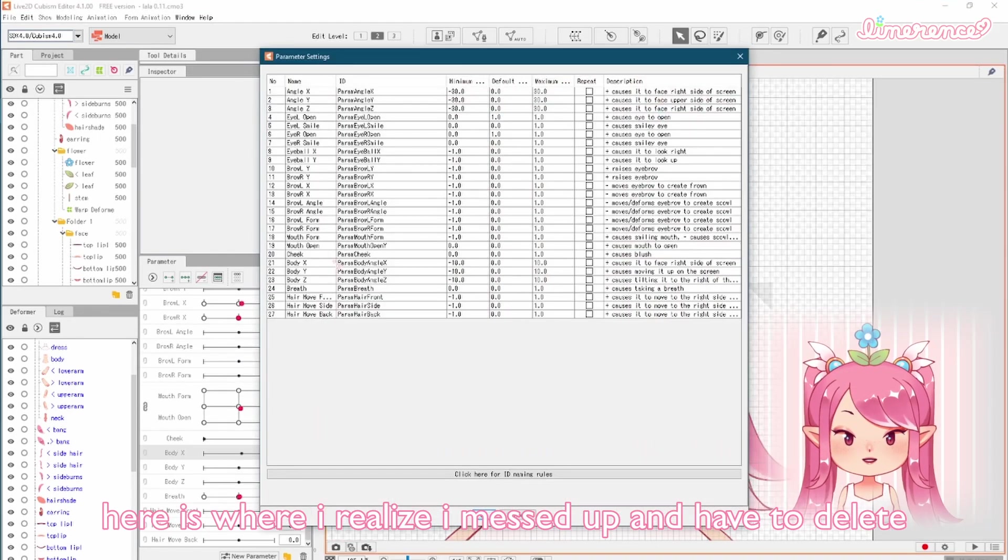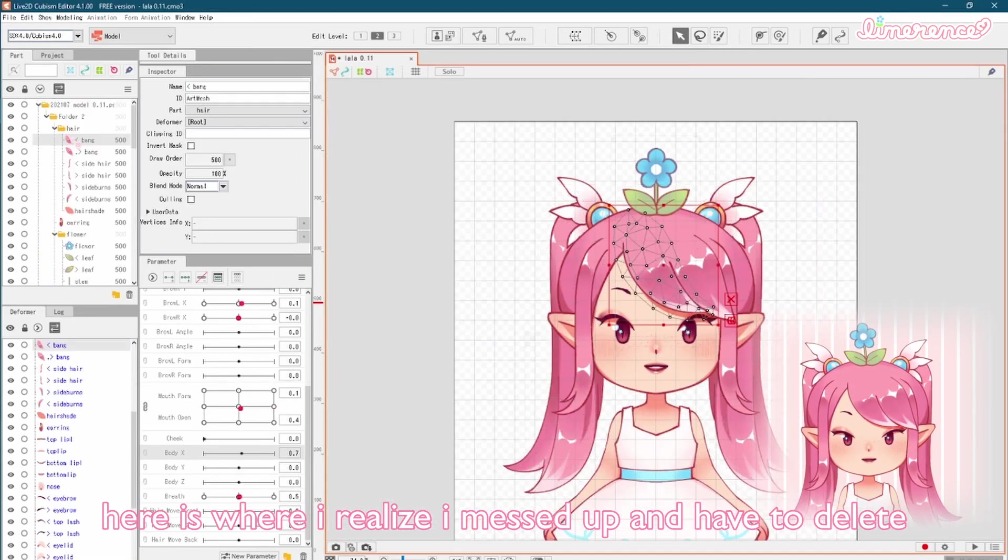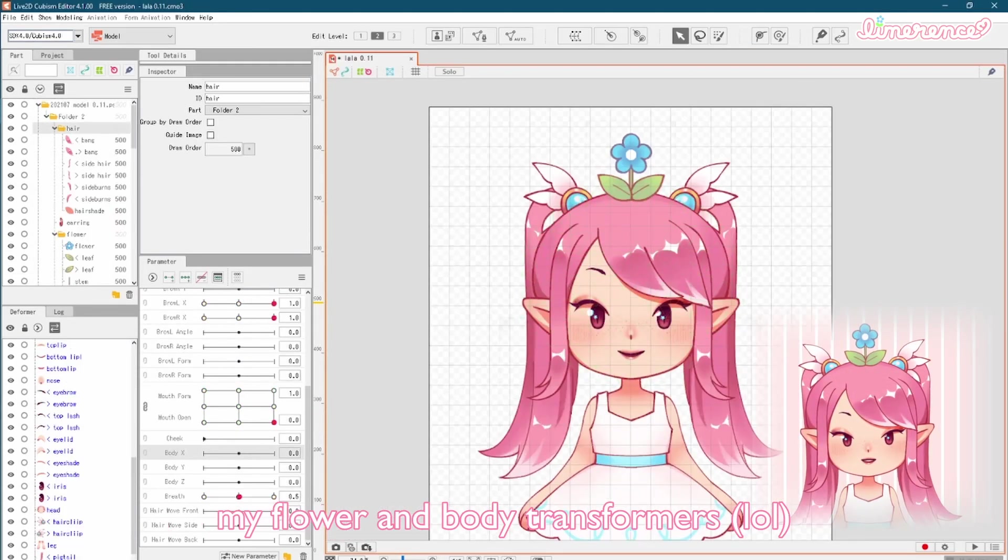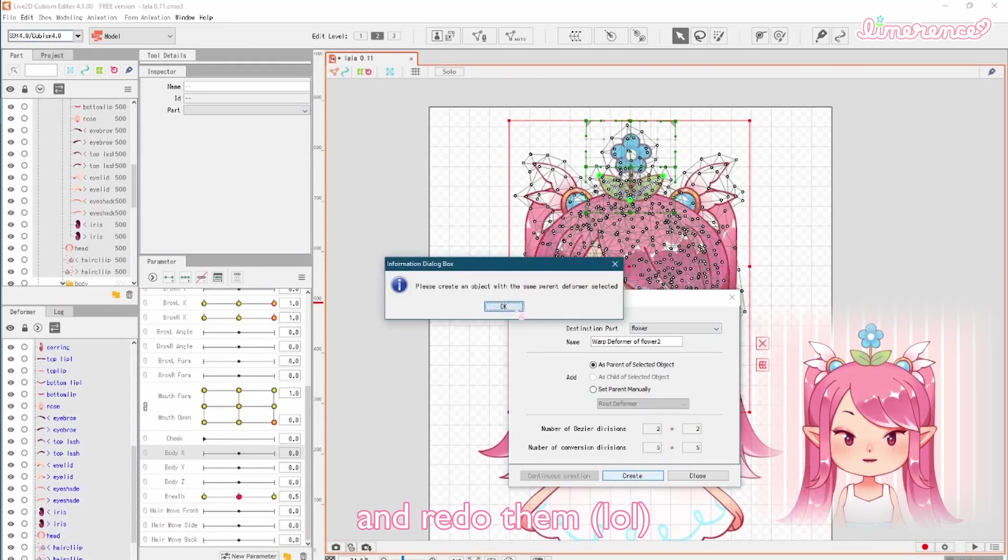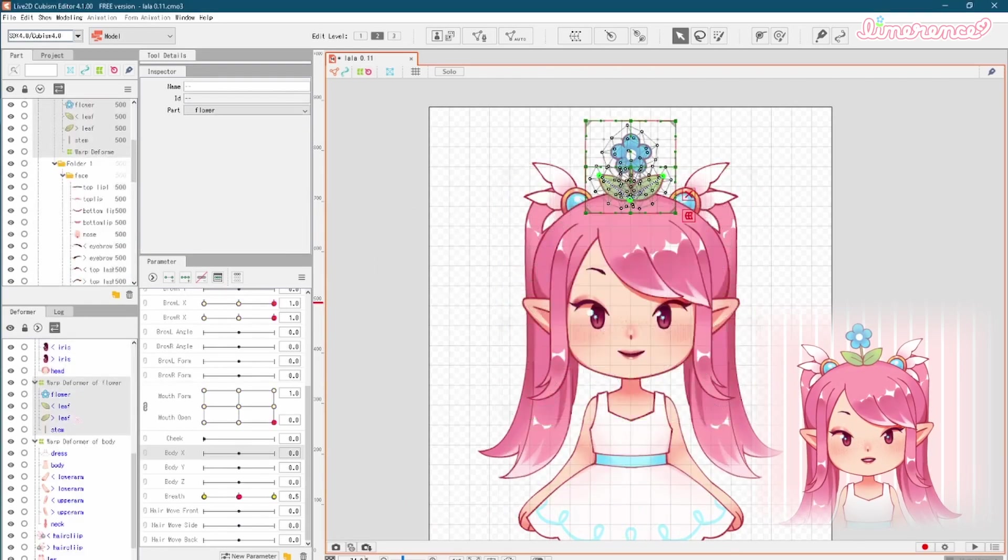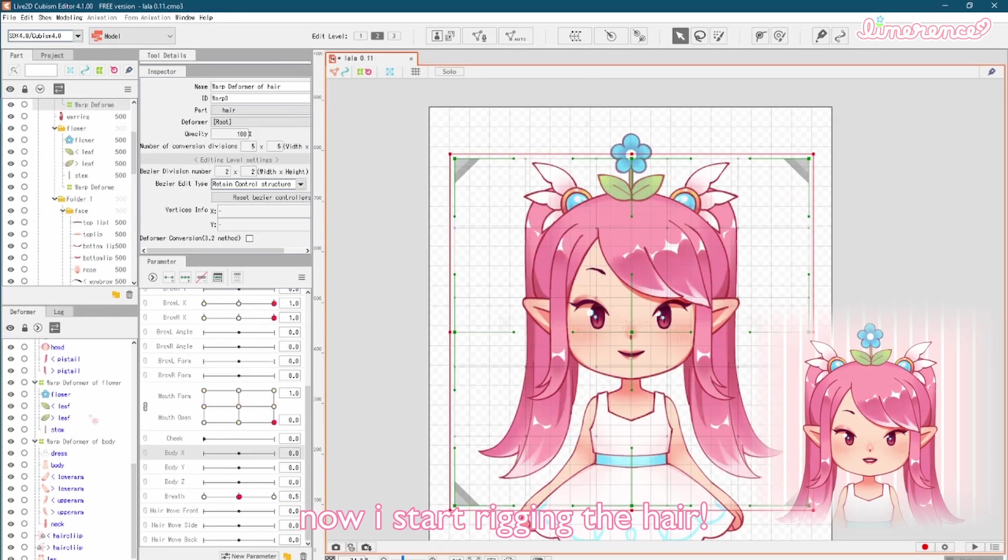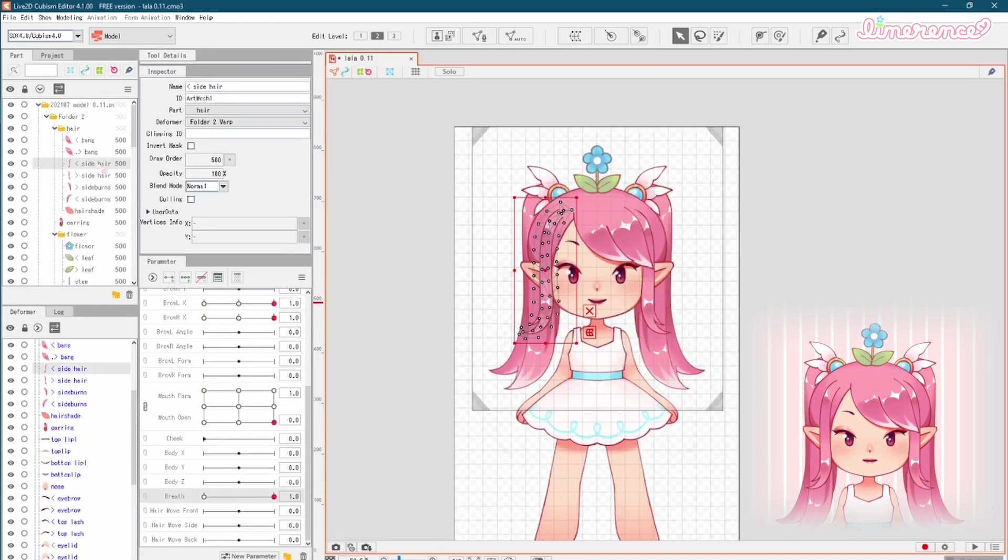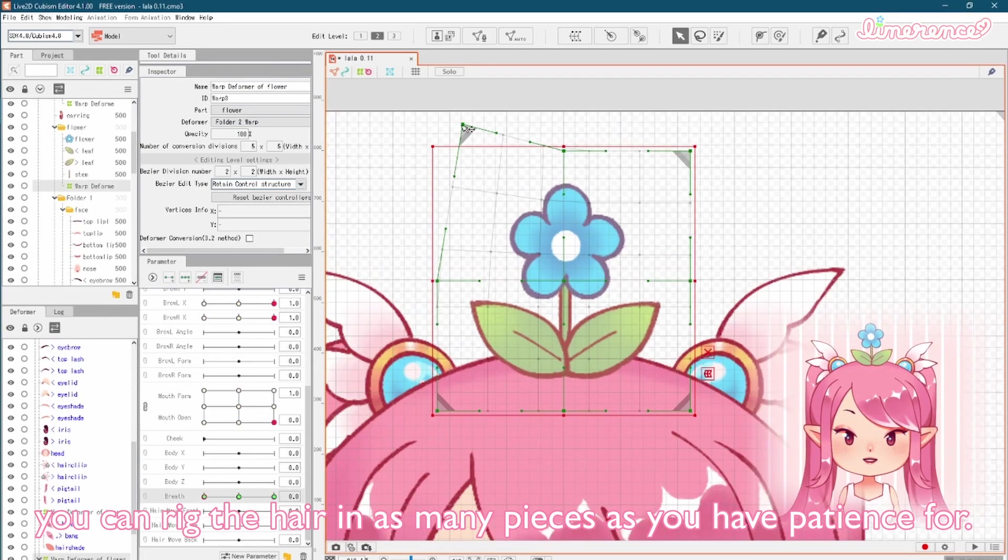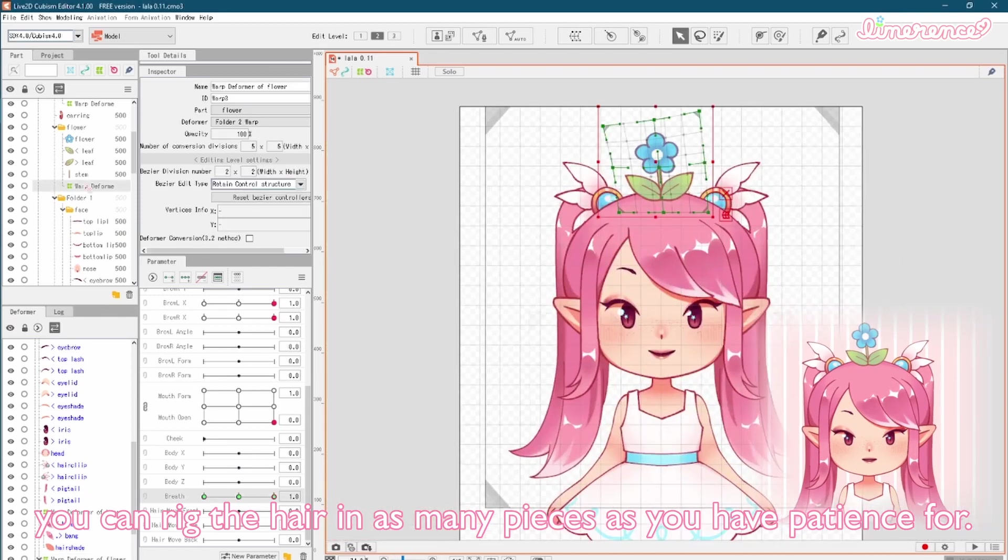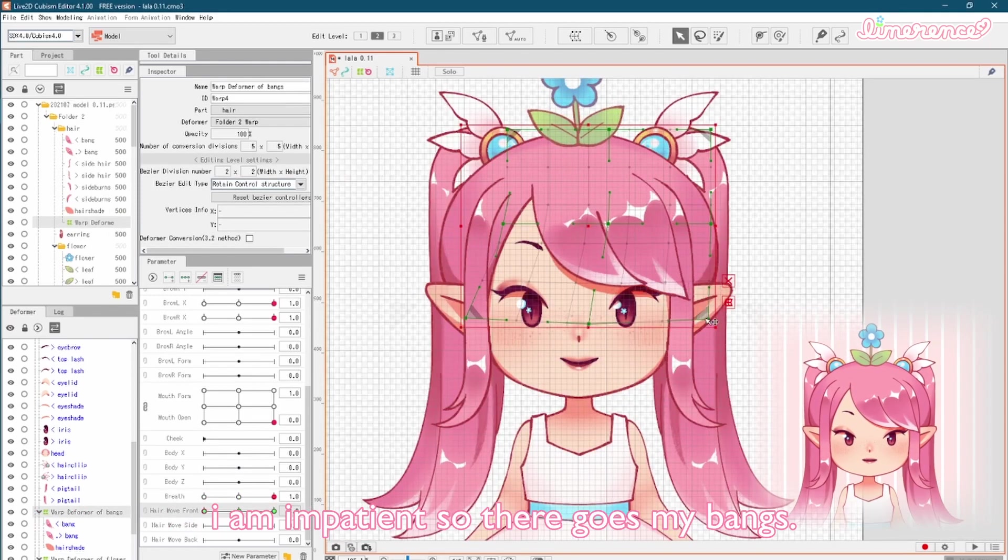Here is where I realize I messed up and have to delete my flower and body transformers and redo them. Now I start rigging the hair. You can rig the hair in as many pieces as you have patience for. I am impatient, so there goes my bangs.